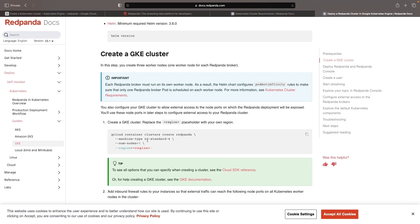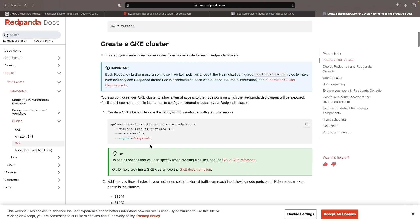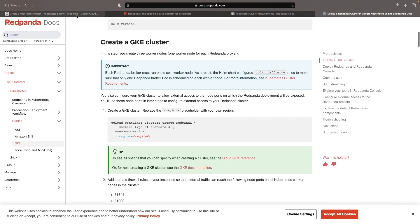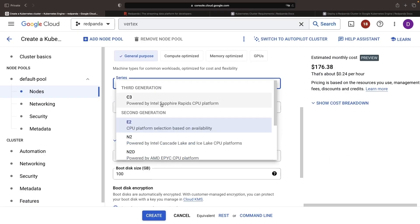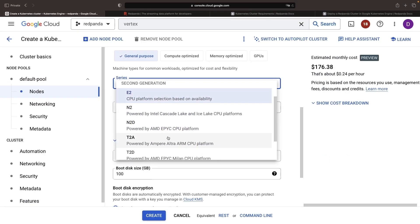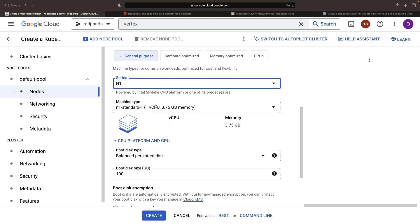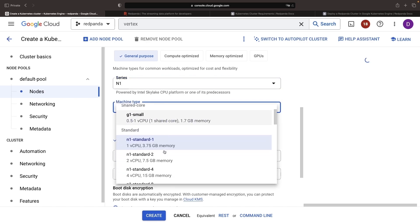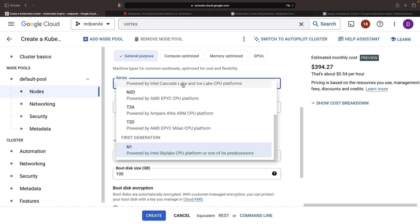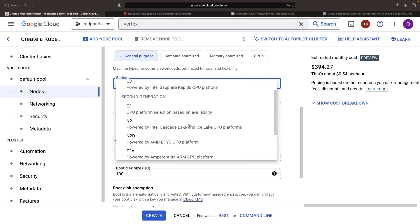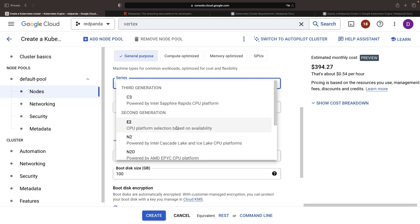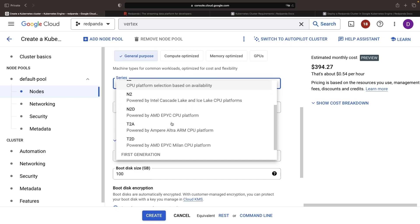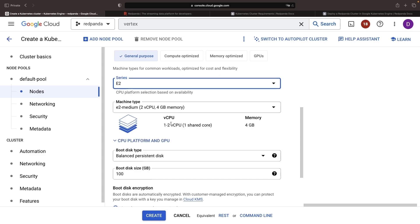If we look back at the current Google Kubernetes engine-specific installation instructions, they recommend an N1 standard four. So, if we go to the N1 and choose standard dash four, we'll see that what they're recommending is about four CPU cores and 15 gigabytes of memory. Now, what we're going to do to get a bit of performance optimization here is we're going to use the E2 second generation instance, which gives us a nice price performance for our CPU choice.